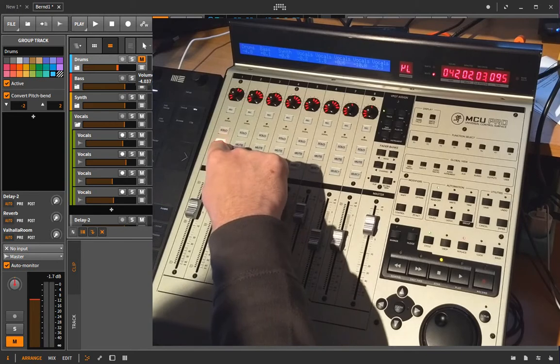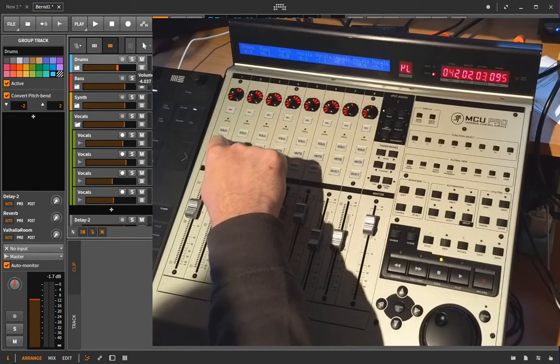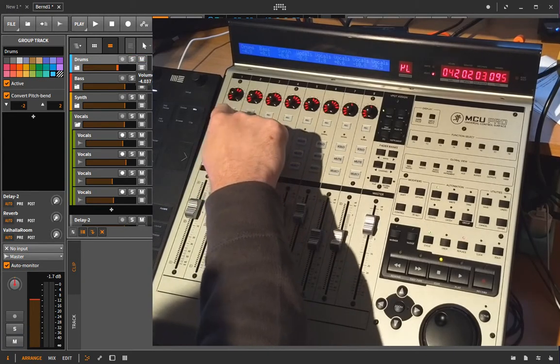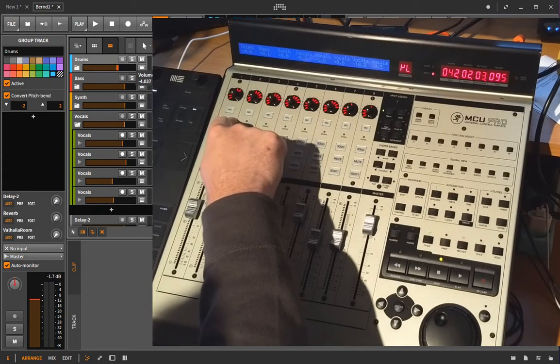Other functions are as usual you have a mute button, demute the channel, you can solo it and you can set the record enable state.